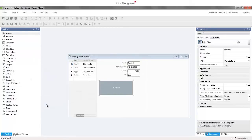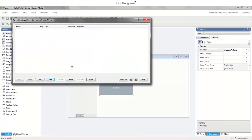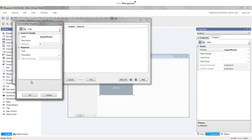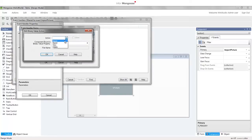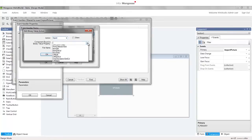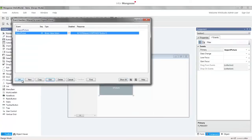Now that we have our string created, we can move on to creating the event and event handler. With the button still selected, click on the Events tab and change the name of the primary event from green to import picture. Now when the button is pressed, the event named import picture will be generated. Click the ellipsis to open the event handlers window and click New to create the new event handler. The event to handle defaults to import picture. Set the event handler response type to Binary Value Action. In the parameters field click the ellipsis, click Type Specific Parameters, and select Import for the action. In the Component Bound To Binary Value Property drop-down, select Button 1. Click OK and save.